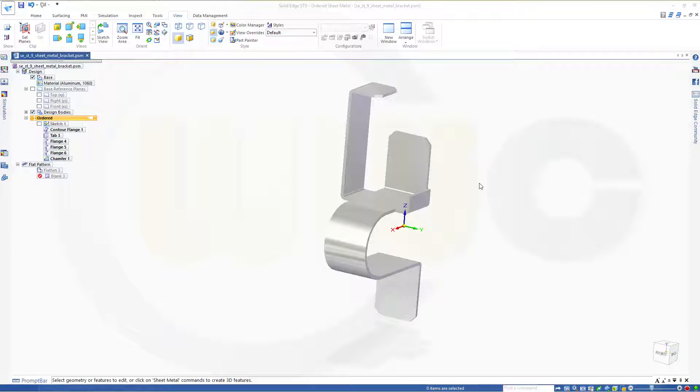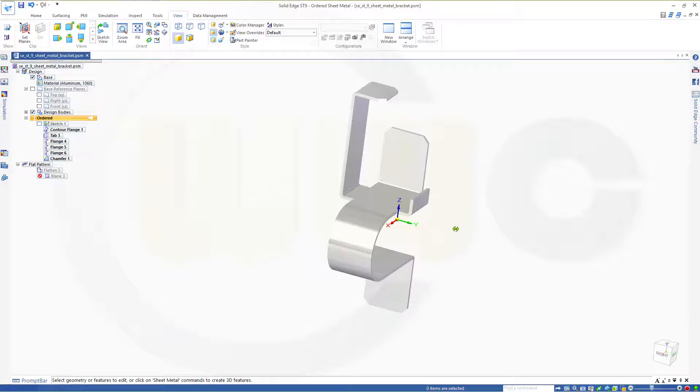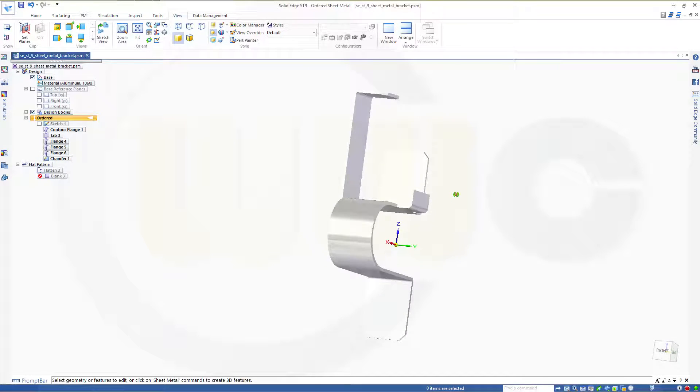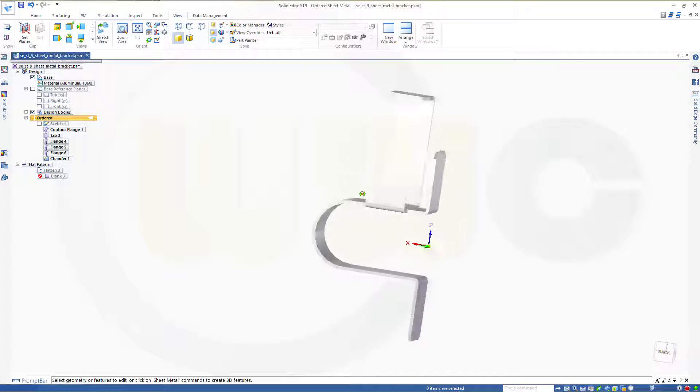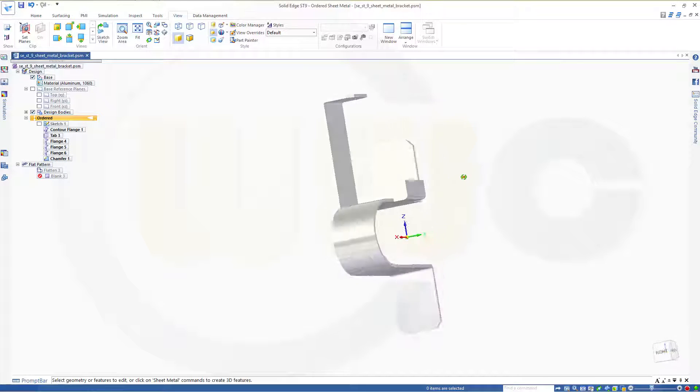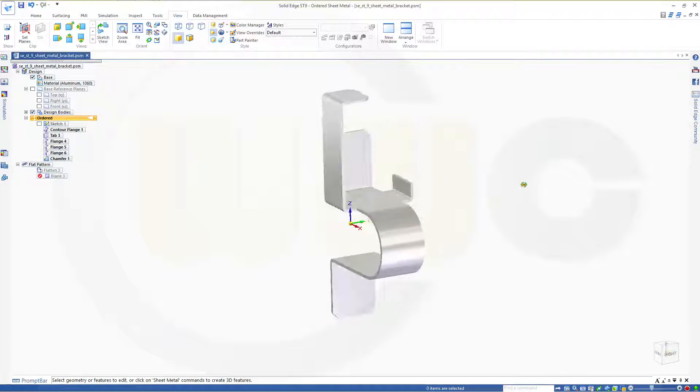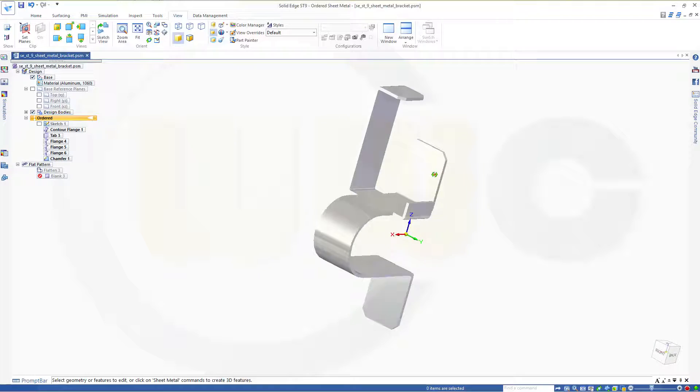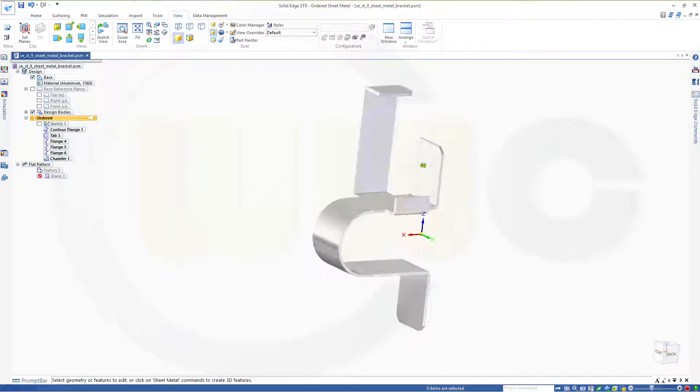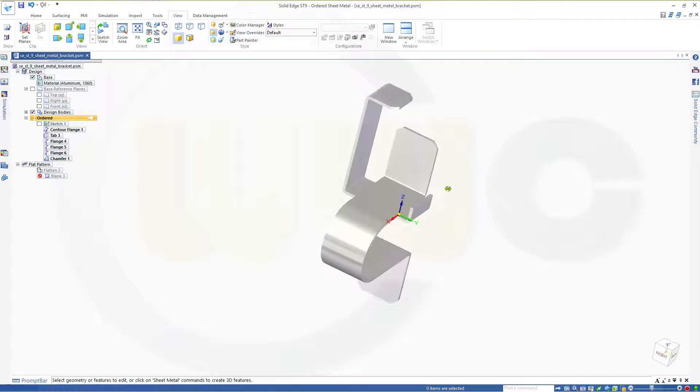Hi, welcome to a Solid Edge ST9 sheet metal video tutorial. I want to do this sheet metal bracket, which I did before in the other four programs, now in Solid Edge ST9.